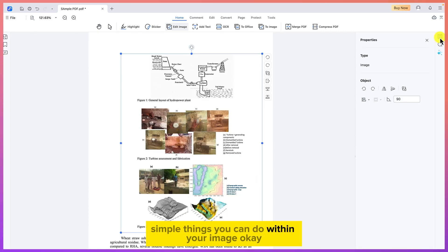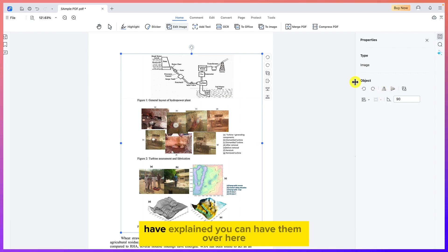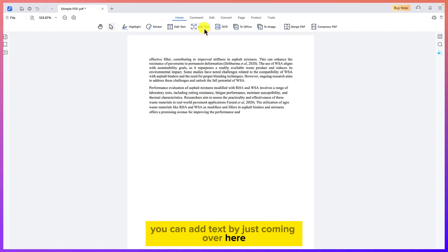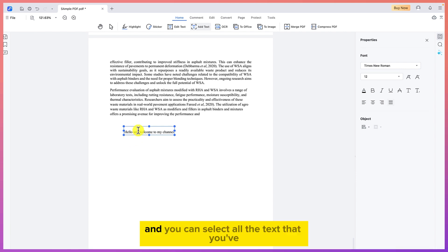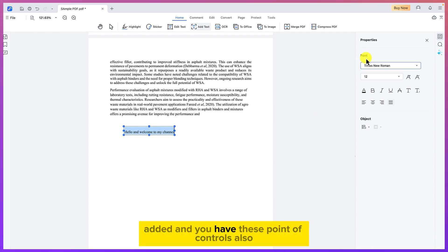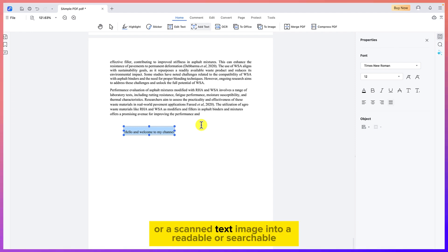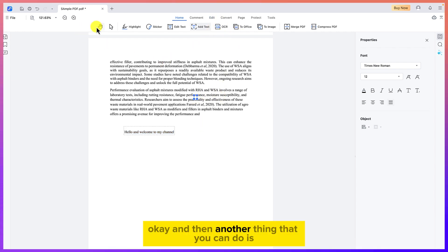You can select an image and access additional properties in the panel for further editing. You can also add new text anywhere by clicking 'Add Text,' clicking in the document, and typing directly. Additionally, you can use the OCR feature to convert a scanned PDF or image into readable, searchable content directly from within the software.